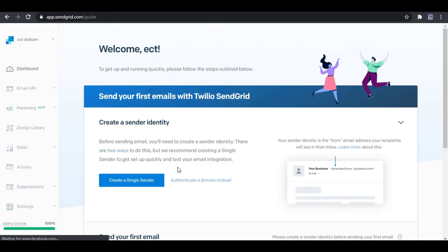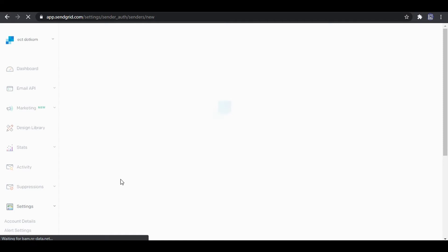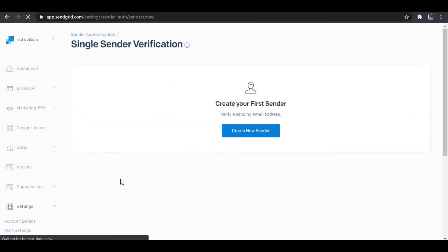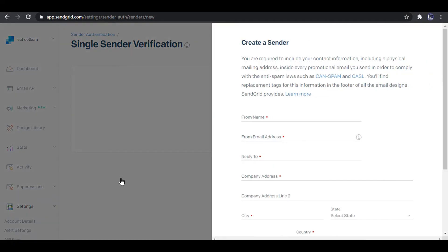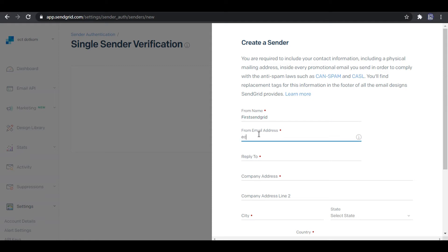After the registration I click create a single sender. So I enter a name, and the from address is my Outlook email. Please note that Gmail doesn't support the from address, and reply email is my Gmail.